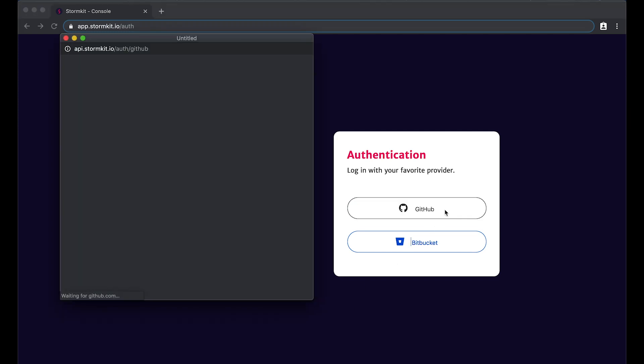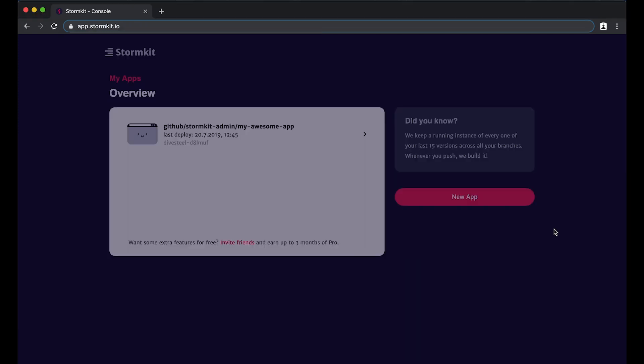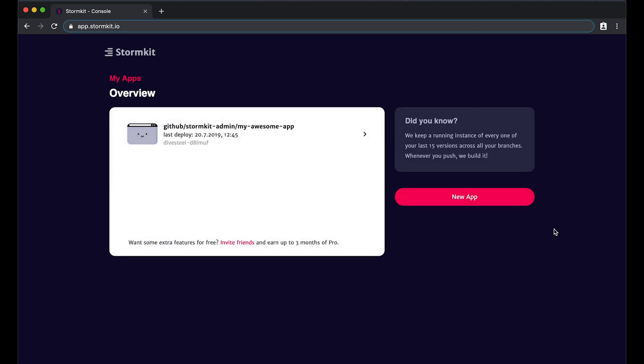Once logged in with your favorite provider, you will see a list of applications you have already created. Adding a new application is just a matter of a few clicks.